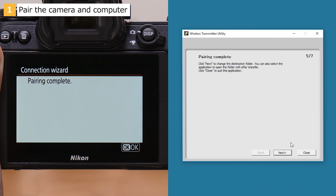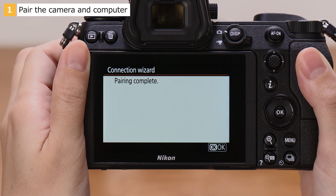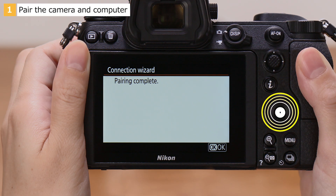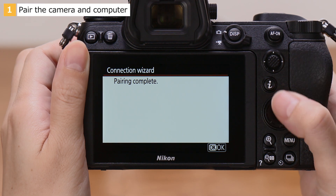The camera and computer are now paired. When the camera displays this message, press the OK button.